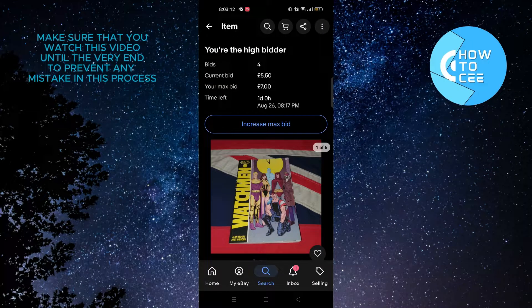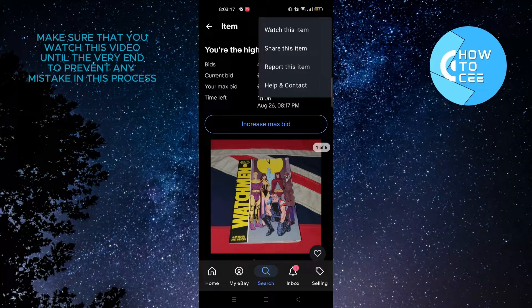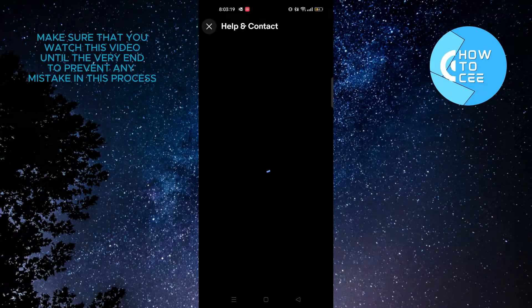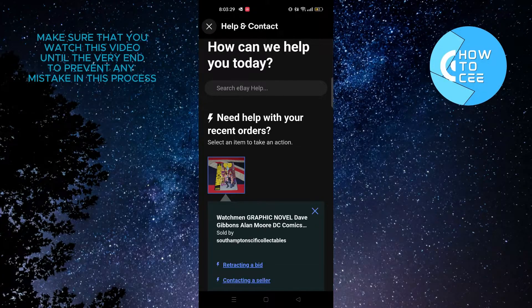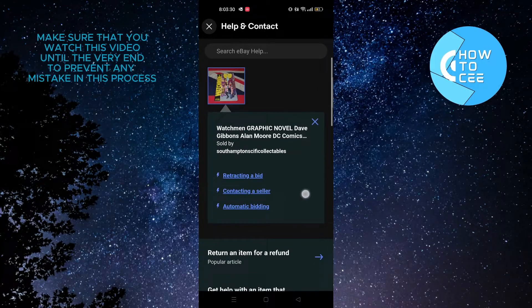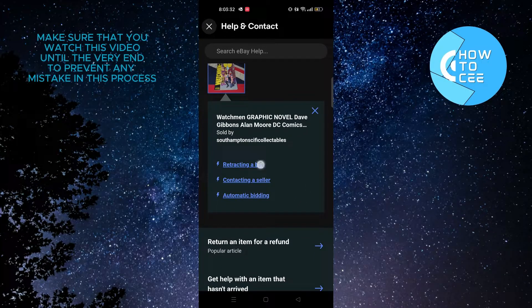From here you need to tap on the three dots on the top right corner. After that, you need to tap on help and contact.